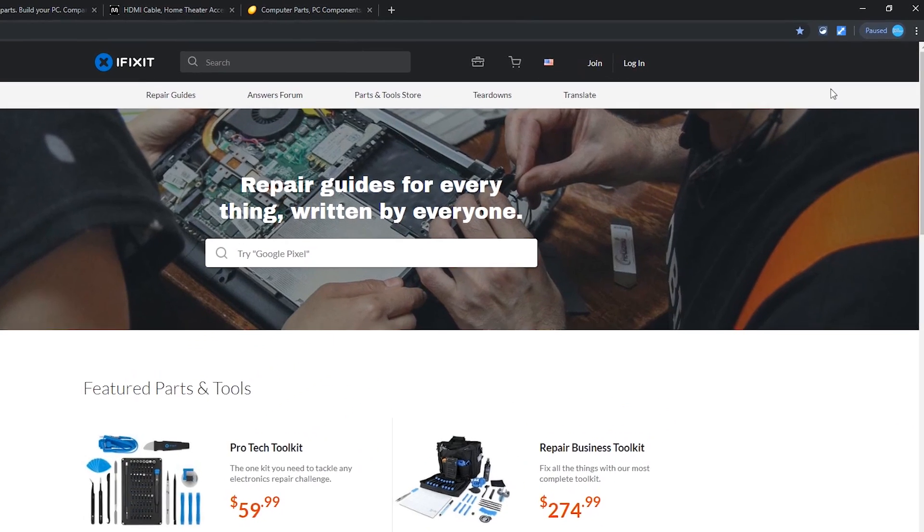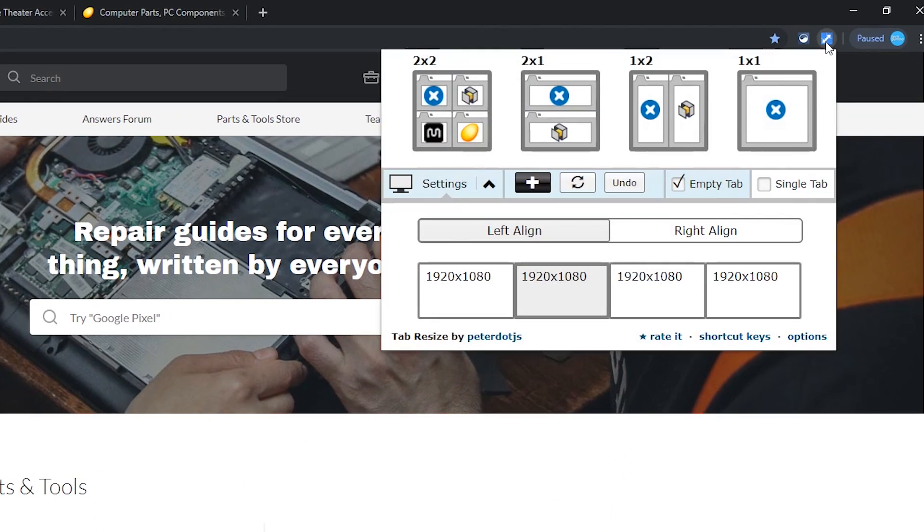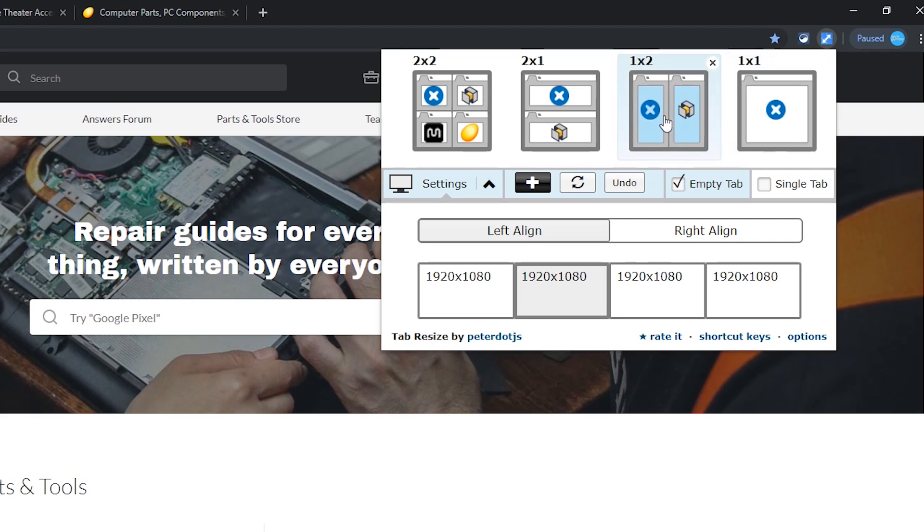Choose the tab resize icon and choose the layout that you want. In this example, I'll choose one by two.